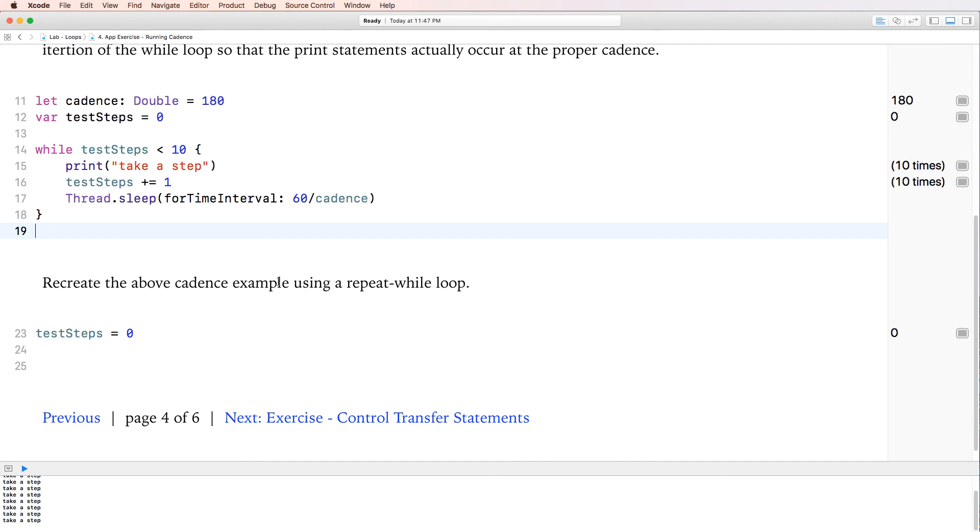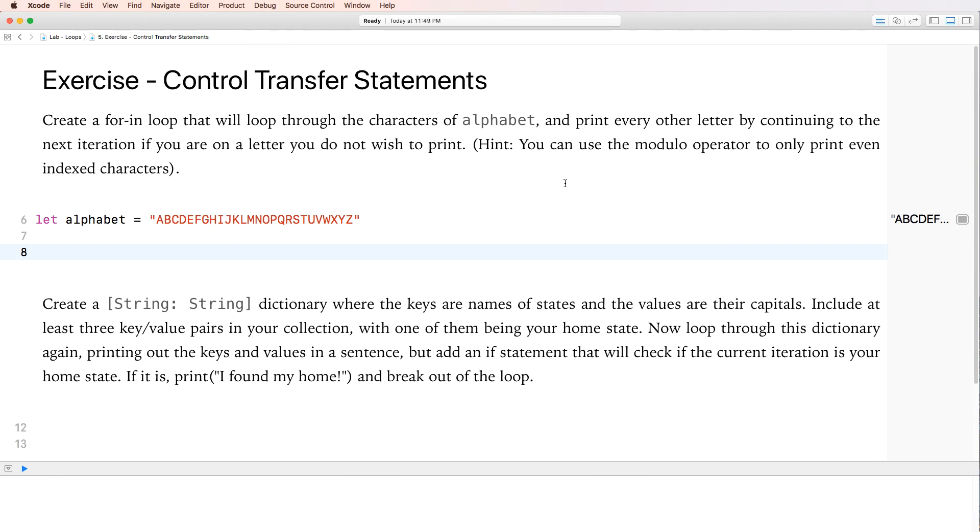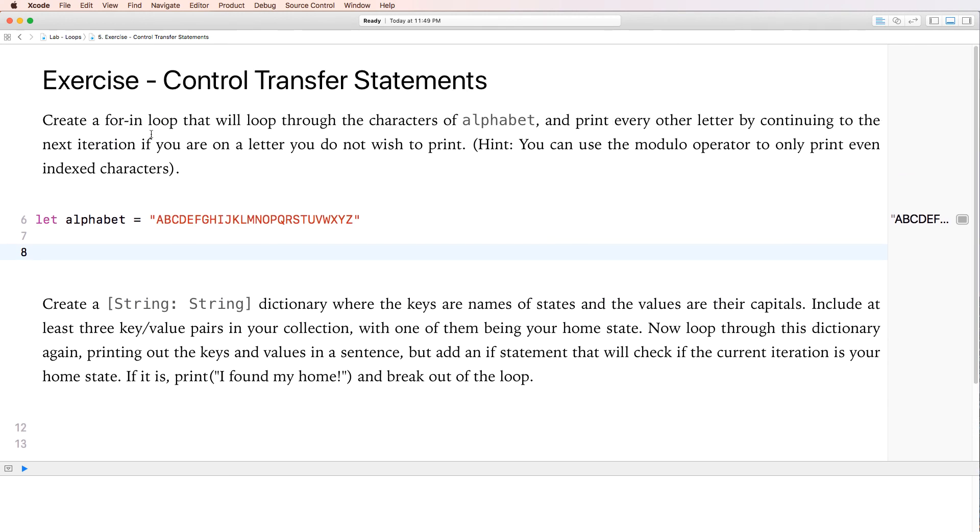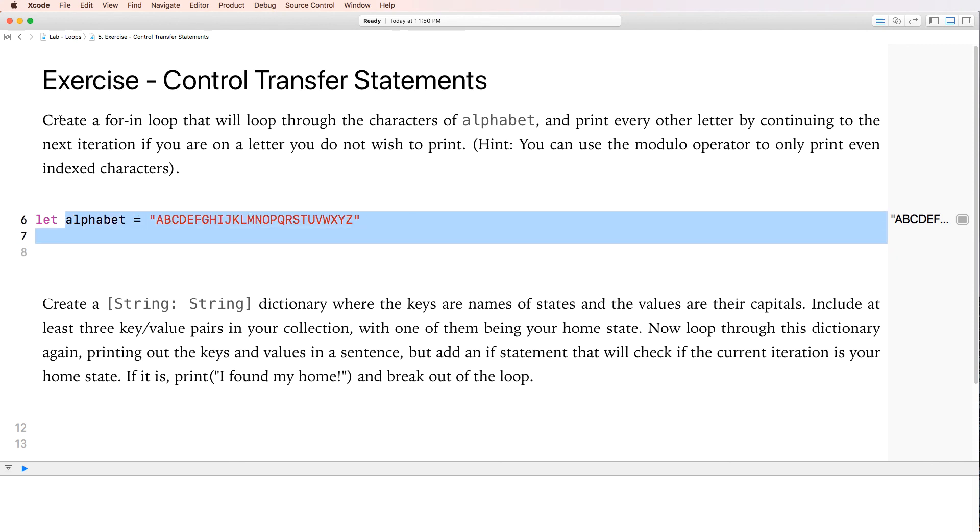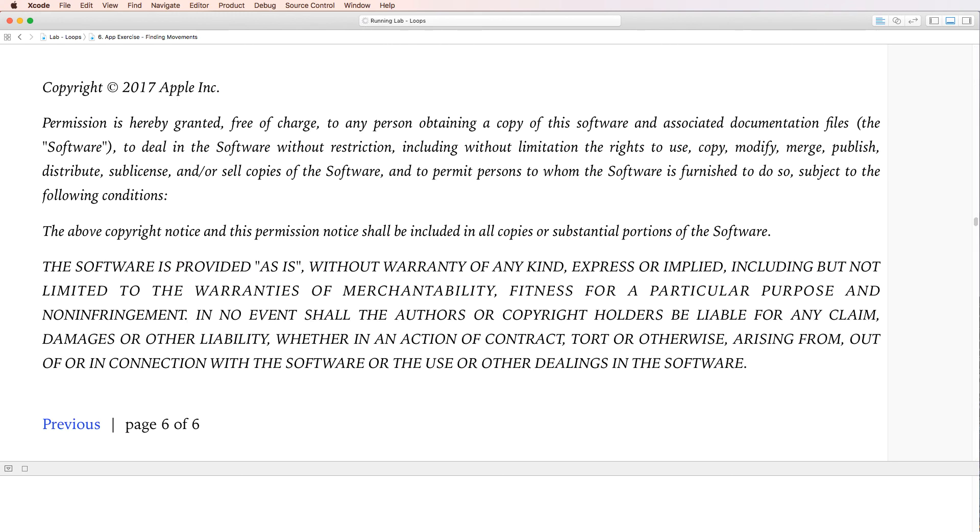Recreate the above sequence example using a repeat while loop. We're going to skip that. I didn't teach you about repeat while loops. So just go ahead and skip that part right here. Okay. So let's look at page 5 here. So it says create a for-in loop that will loop through the characters of alphabet, which is right here, and print every other letter by continuing to the next iteration. You could actually go ahead and skip this. This is essentially just using another function of the dot enumerated. And you could print every other letter, every even number, every odd element. I didn't teach you this, so you could go ahead and skip this. That's fine. This right here is a dictionary, so we're going to skip this as well.